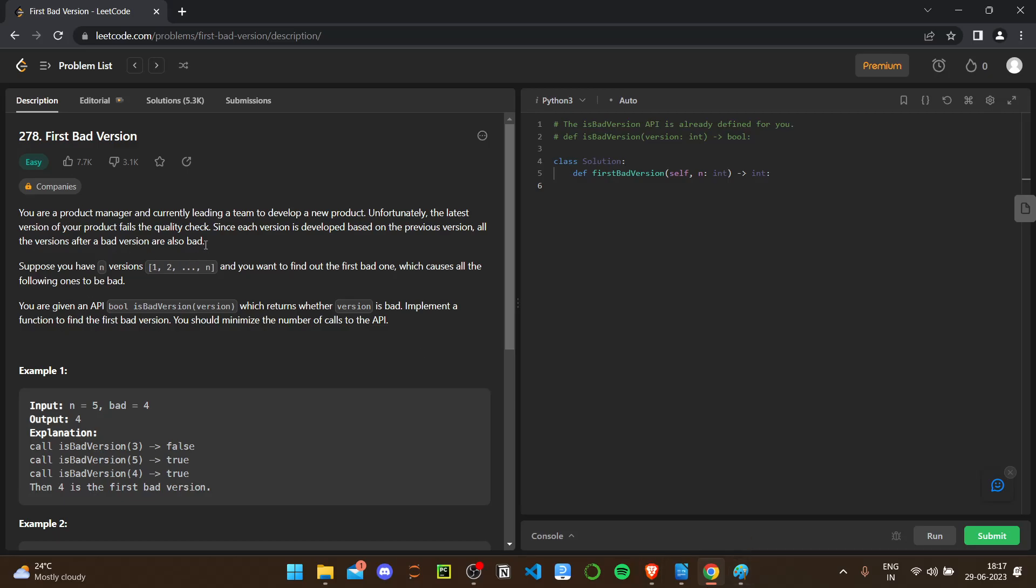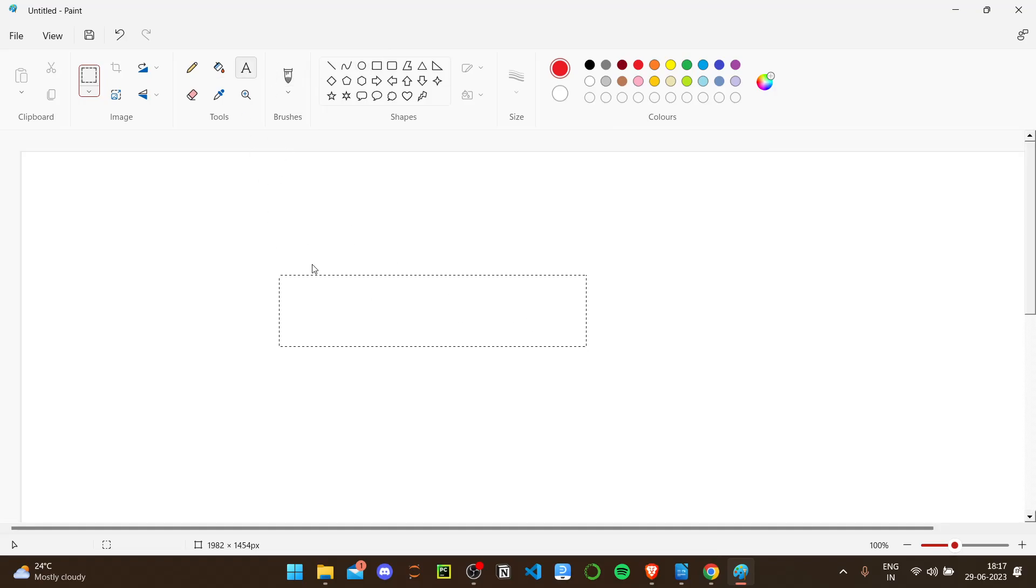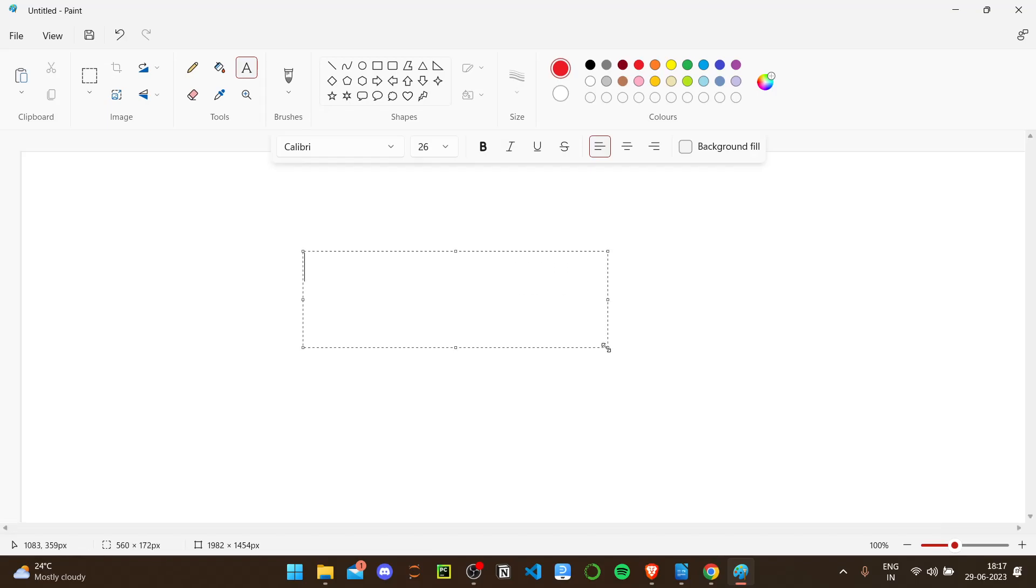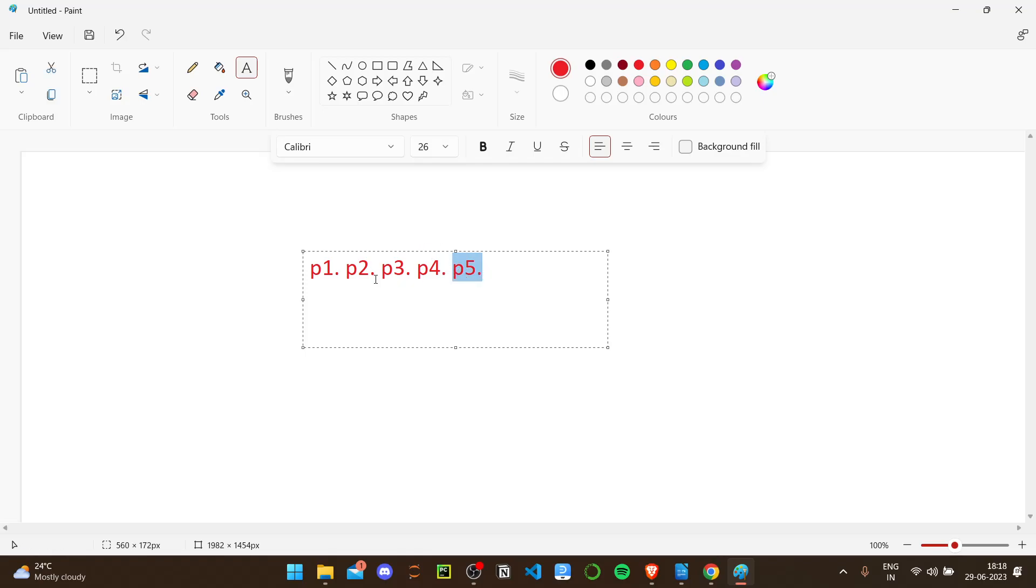So from this we got an idea how the problem is going to be. Suppose we have some core products like p1, p2, p3, p4, p5. In p5, the latest one, we found an error. It could be because there have been an error in the previous ones.